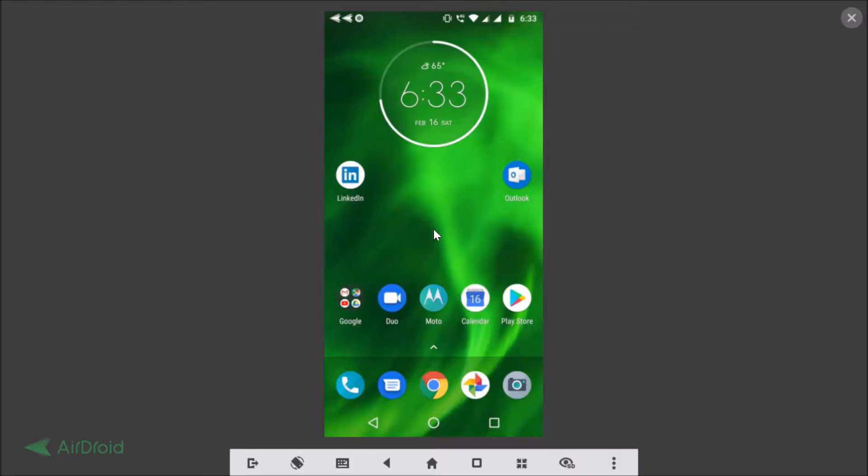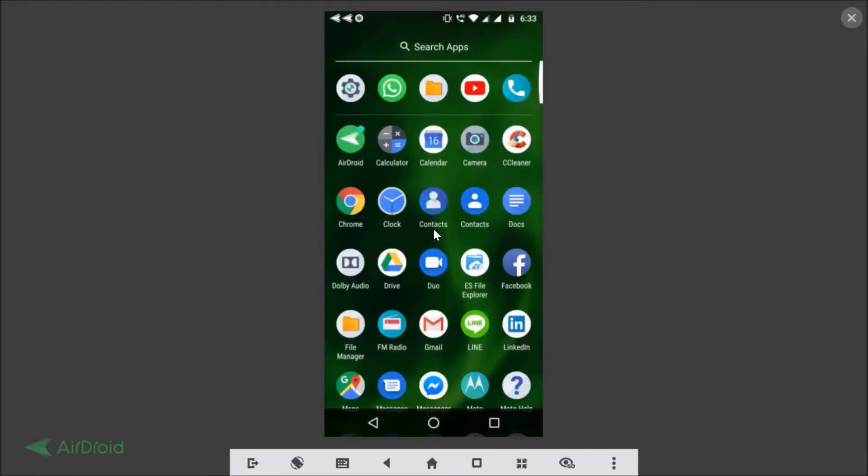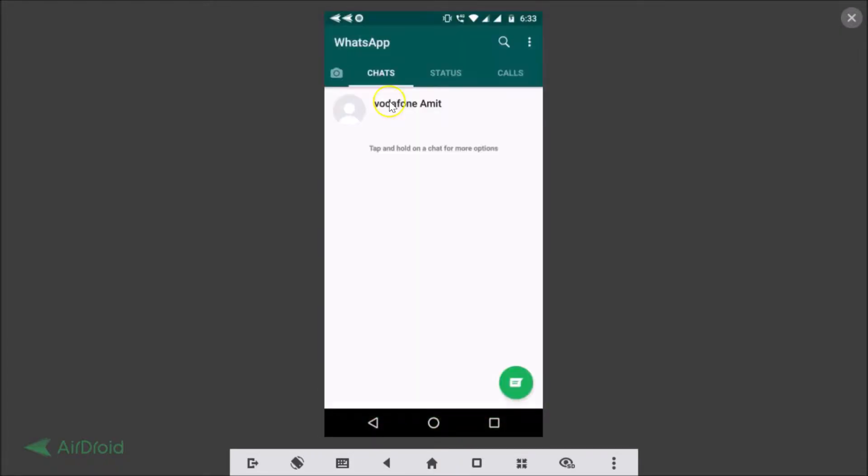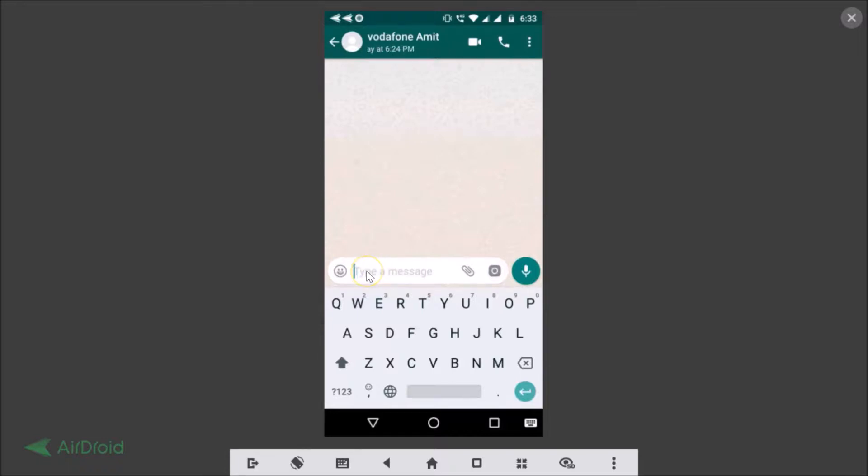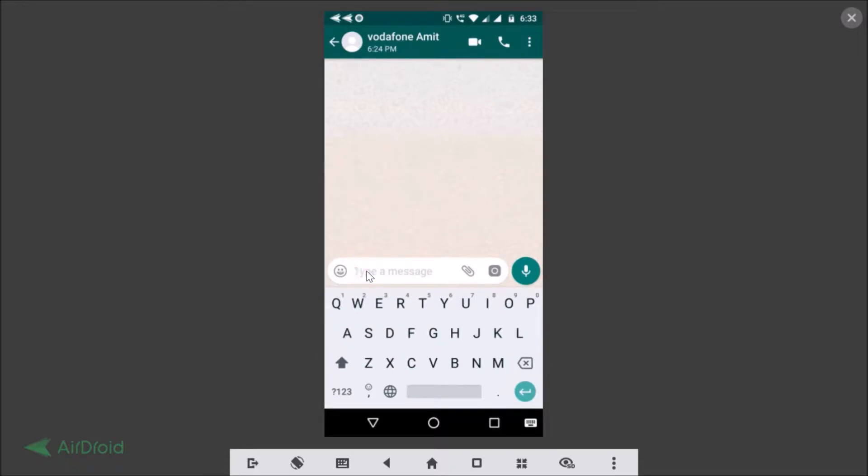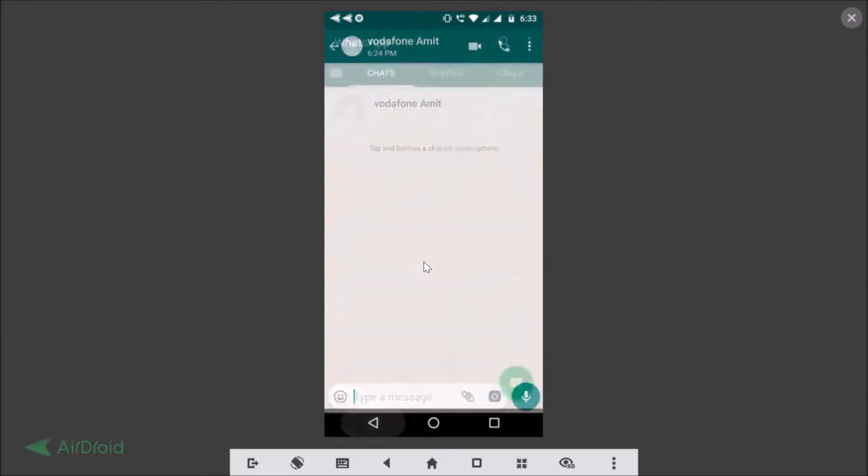Let's open WhatsApp, open the chat, and you can see there is no suggestion strip over here. If I type anything, there is no suggestion strip. So how can we fix that? I'm going to show you in this tutorial.